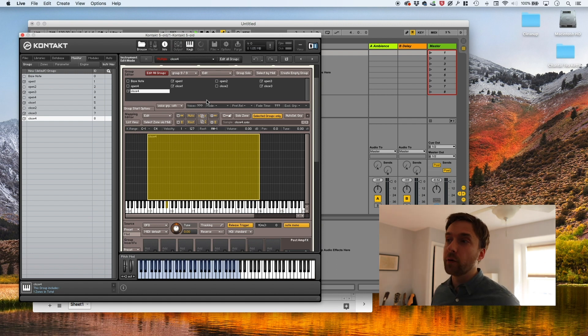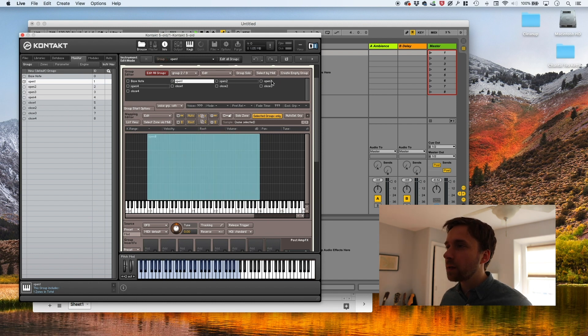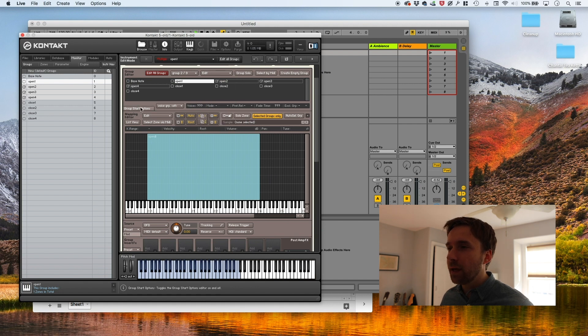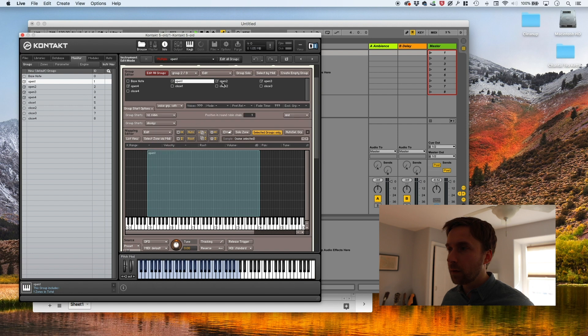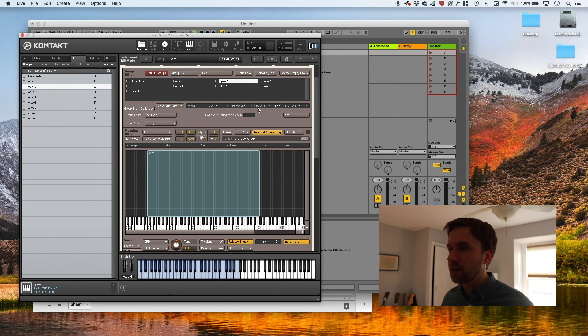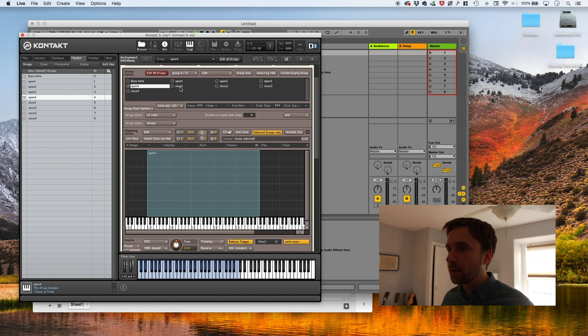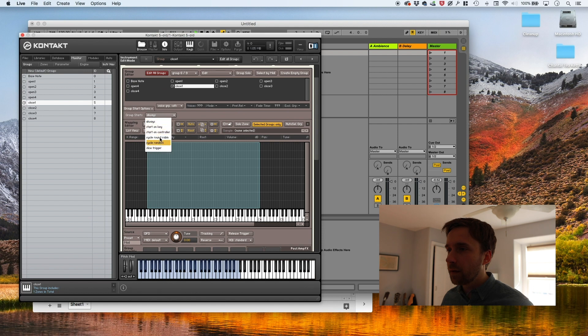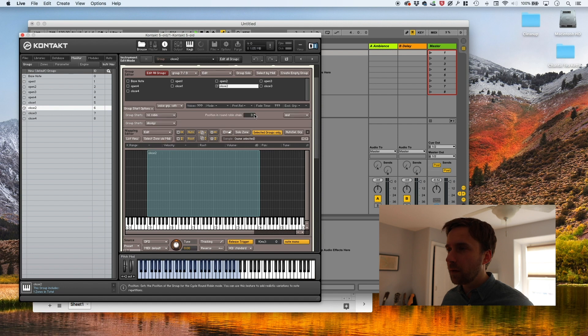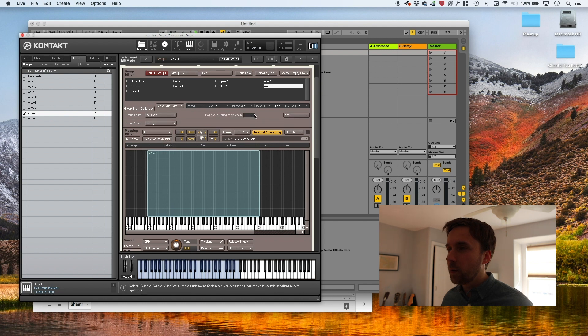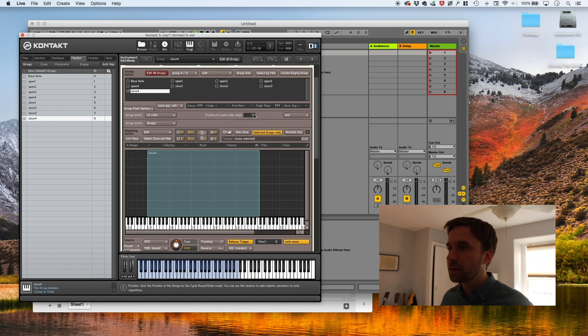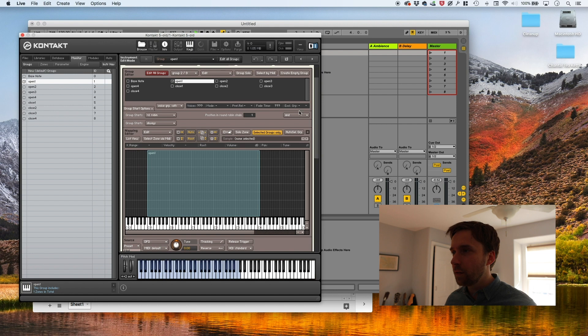So we've got our groups, now we need to actually populate them with samples. We're going to swap this one out with open three, and swap this one out with open four. We're basically just going to continue doing this. So we've got all four groups populated. And what we're going to do is grab all four of these groups and do set edit flag for the selected groups. And we're going to look at group start, and we're going to make this cycle round robin.